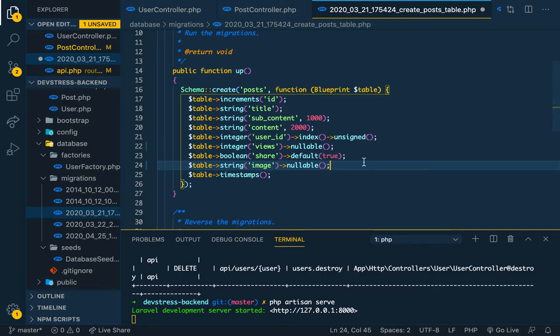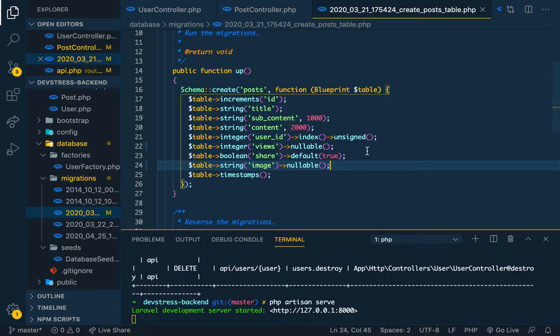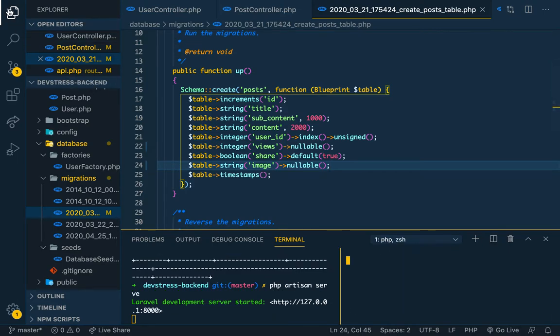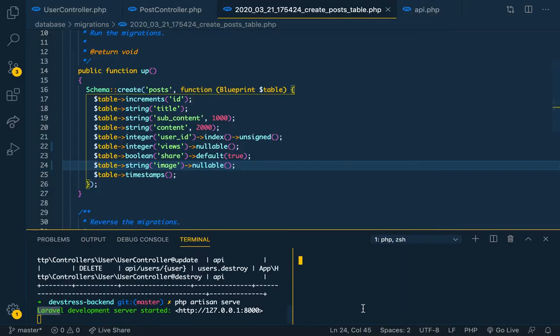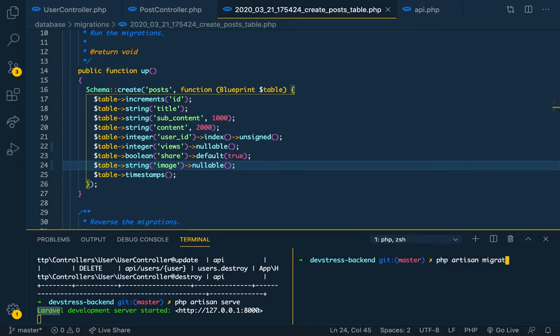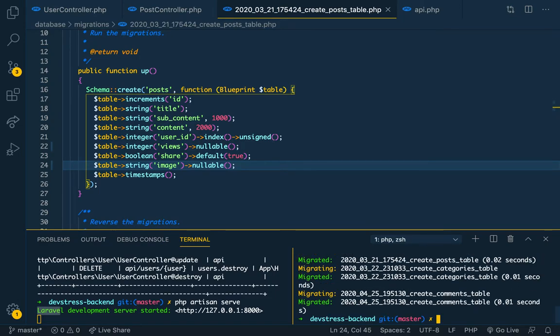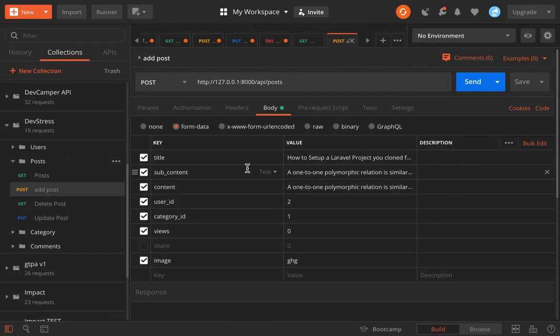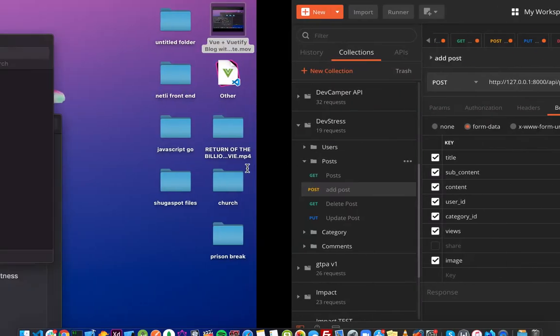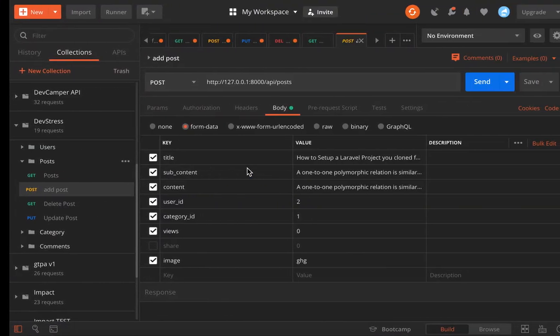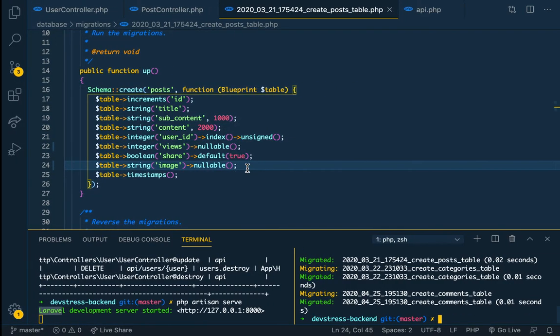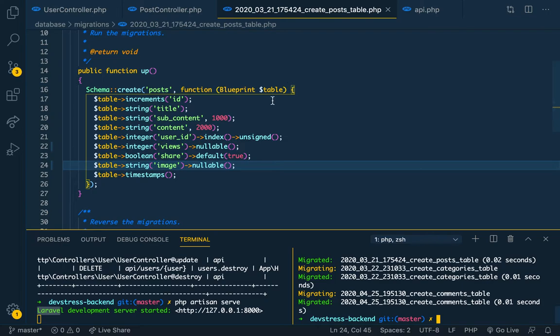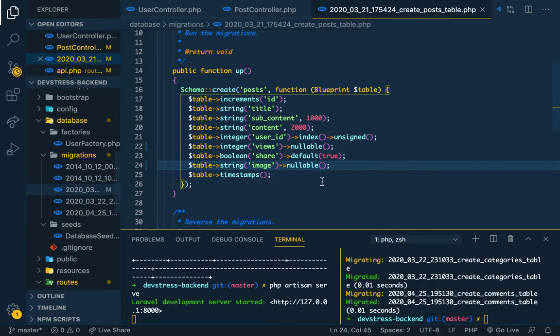If I do this, I have to run migration to migrate all the tables again. No problem. So we save it and we come back here and do PHP artisan migrate:refresh.